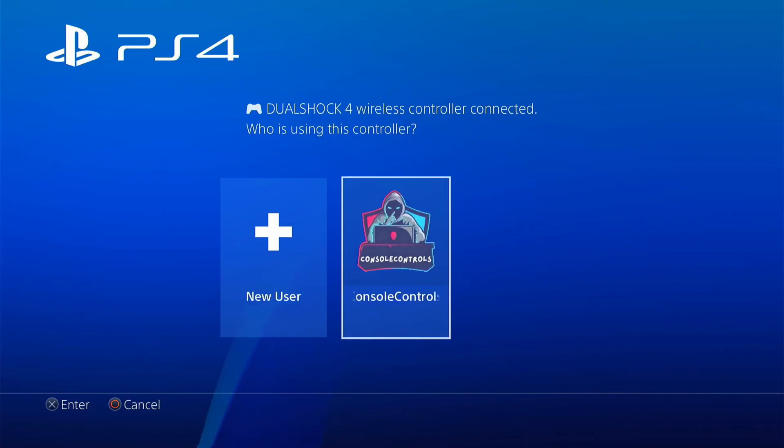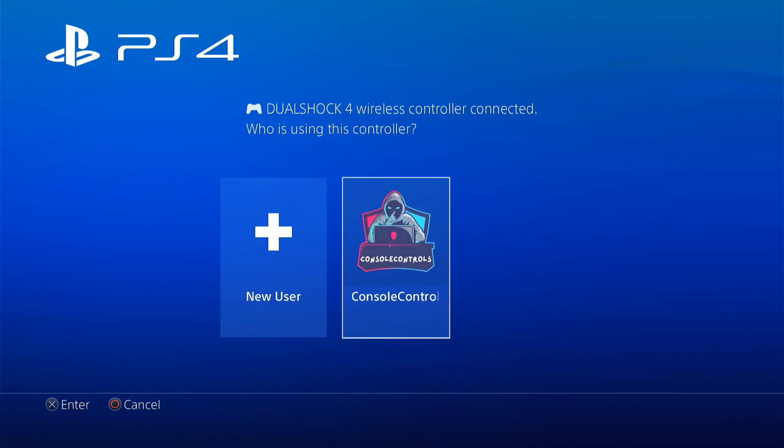Hello friends, how are you all? In today's video, we will learn about jailbreaking PS4 and the features of Latest Gold Hen.